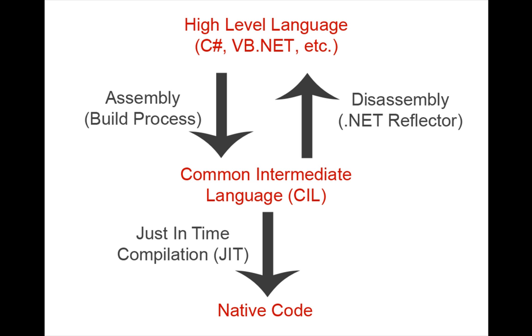At runtime, the CIL code is passed through the just-in-time compiler, generating code which can be executed by the machine's CPU.